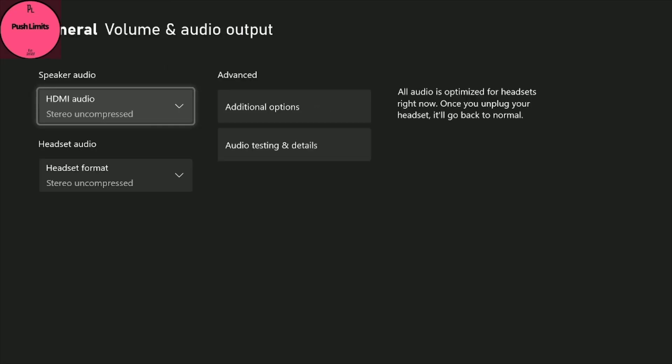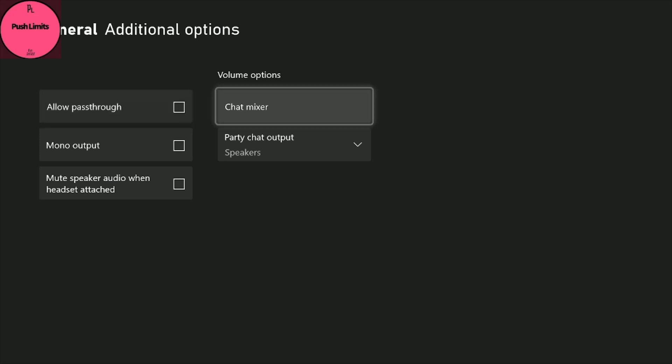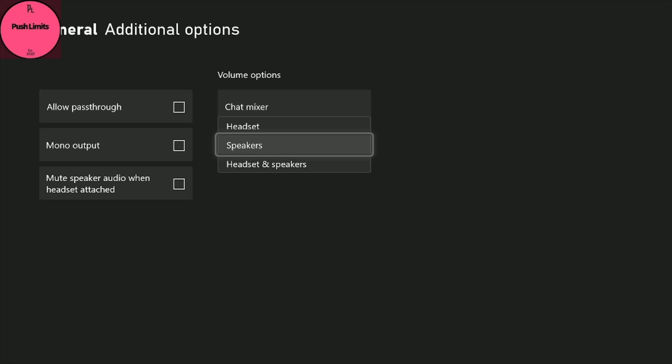Now go to Advanced and hit Additional Options. And for the party chat output, make sure that it is on Speakers, not Headset and Speakers, not Headset, just Speakers. Now if you want to just play games and you're not streaming, then you can go back to Headset. But for the stream, just make sure that it's specifically on Speakers.